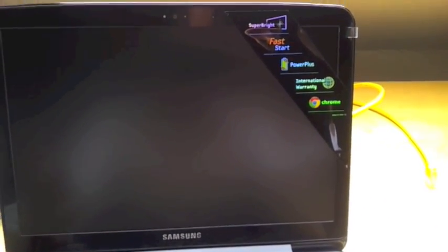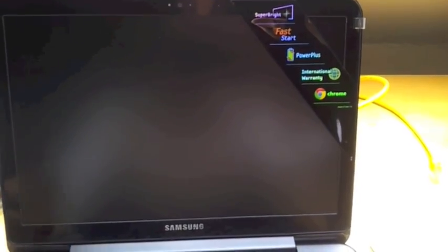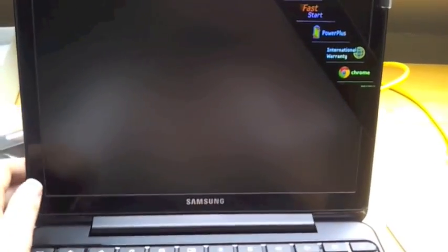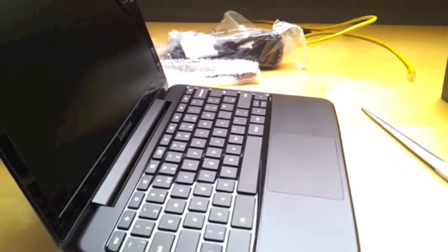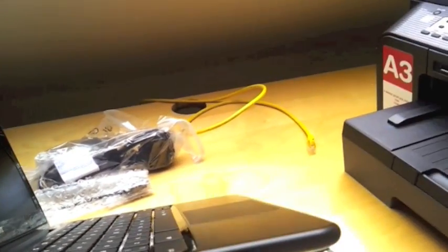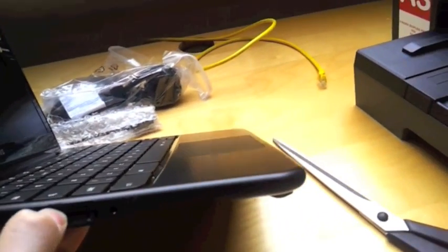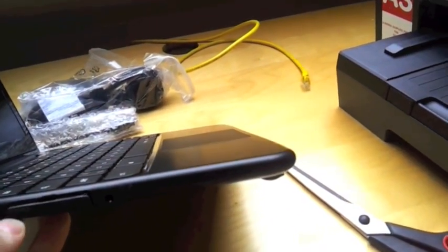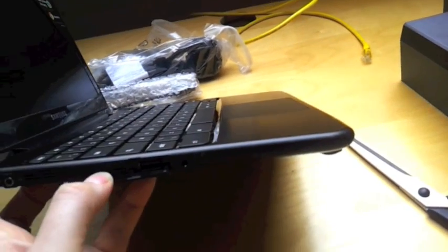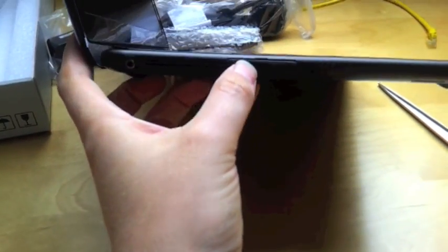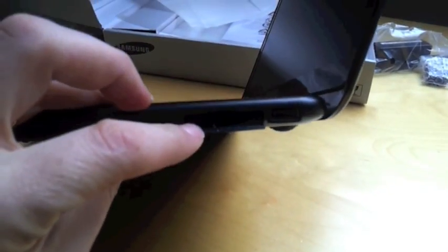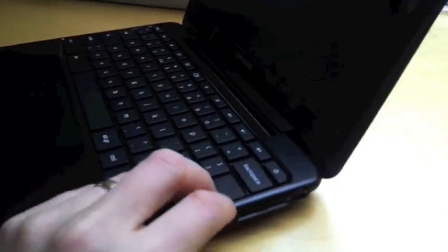It says it's a Superbyte screen with fast start. I believe this turns on and gets you on the internet within eight seconds which is quite neat. The ports on this side: USB and then a little VGA adapter with power and speakers. And there is your USB adapter.